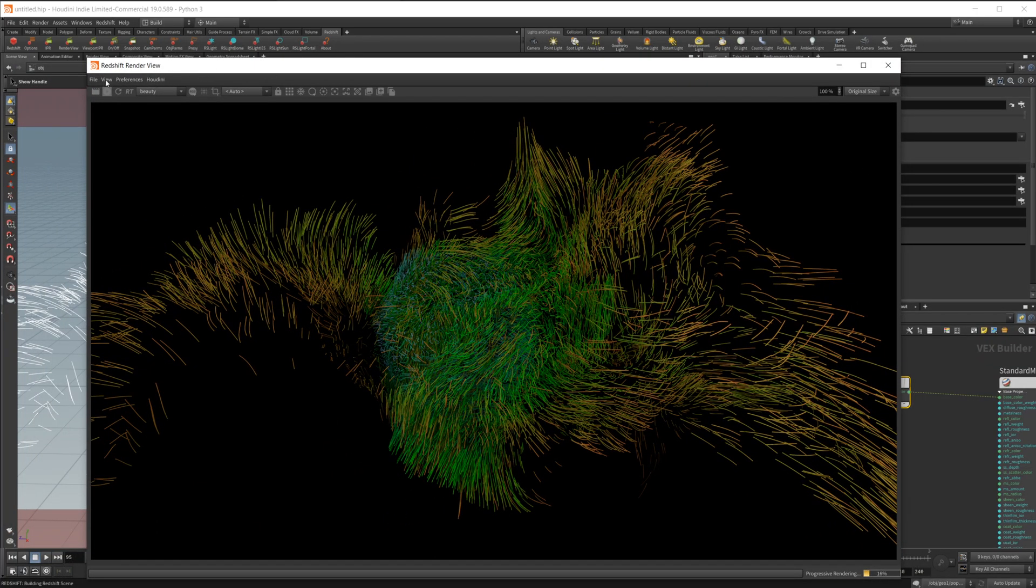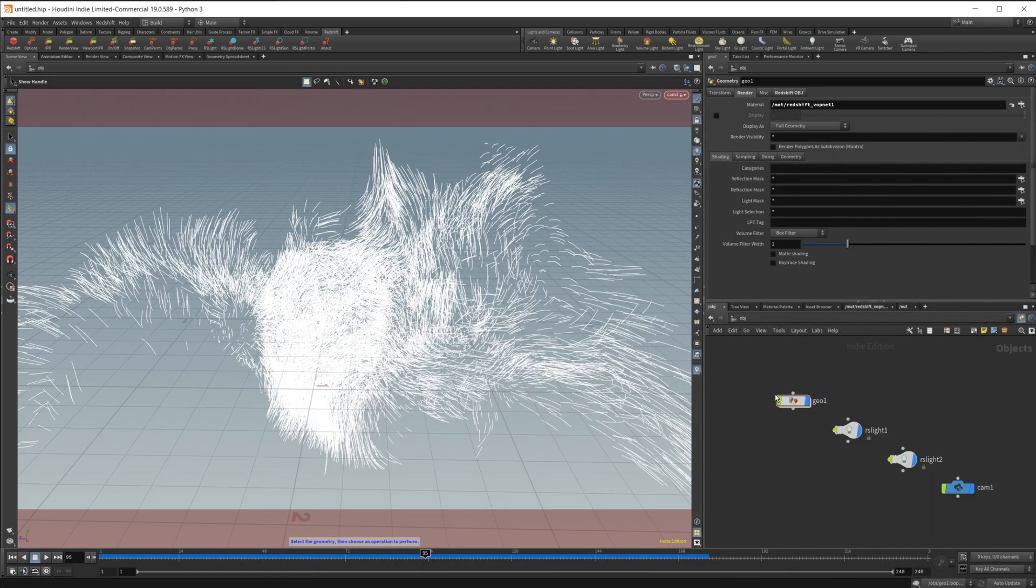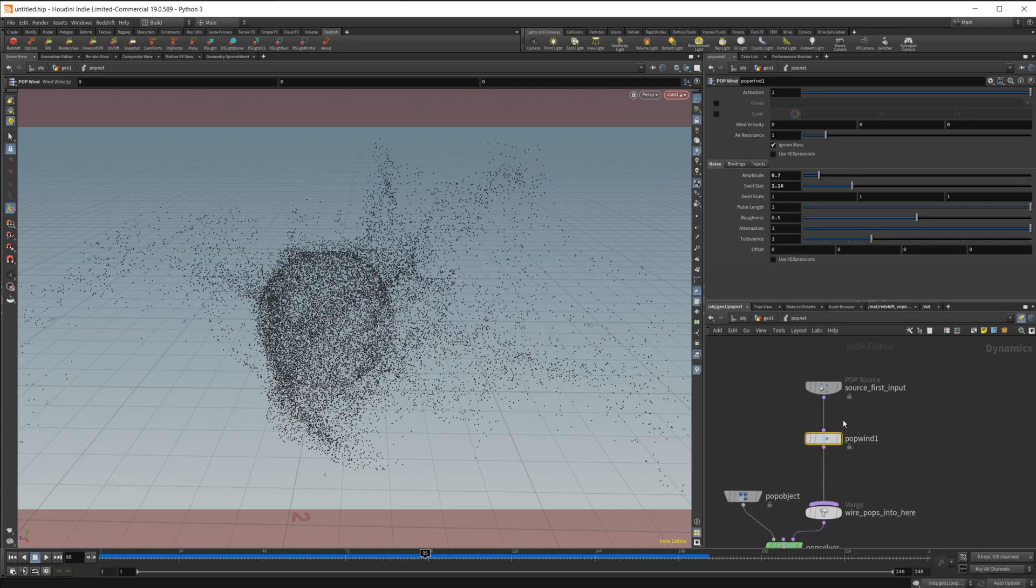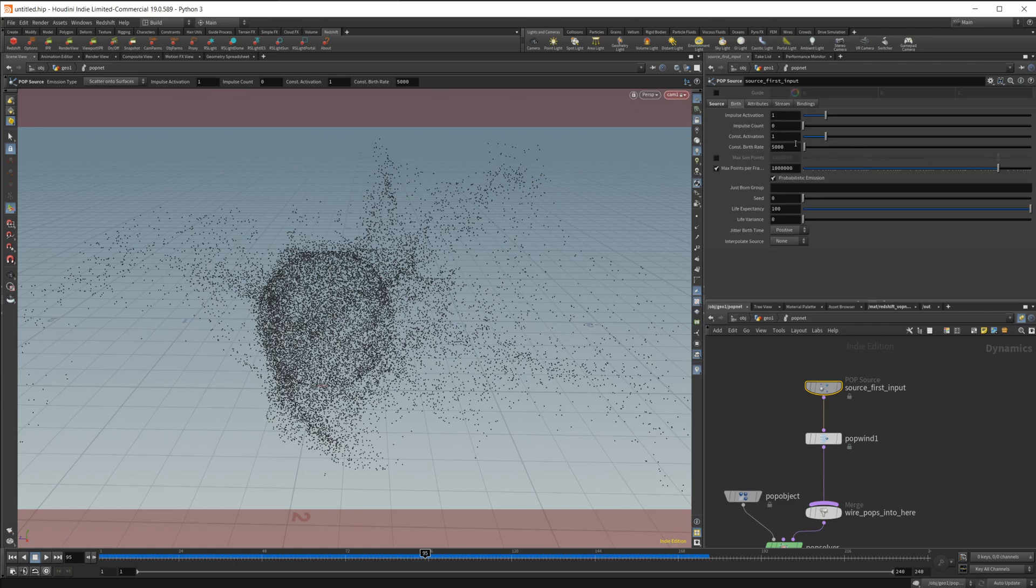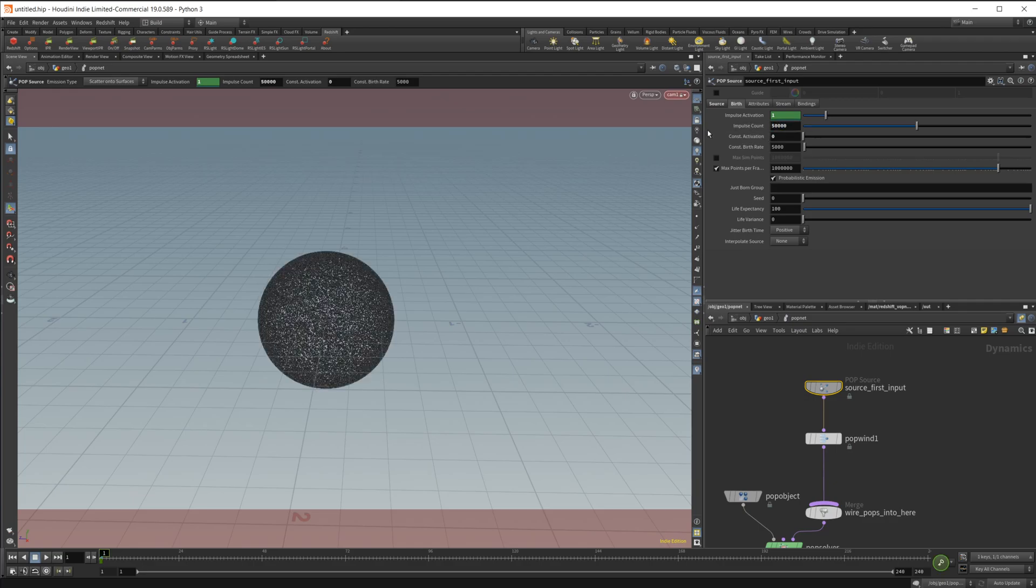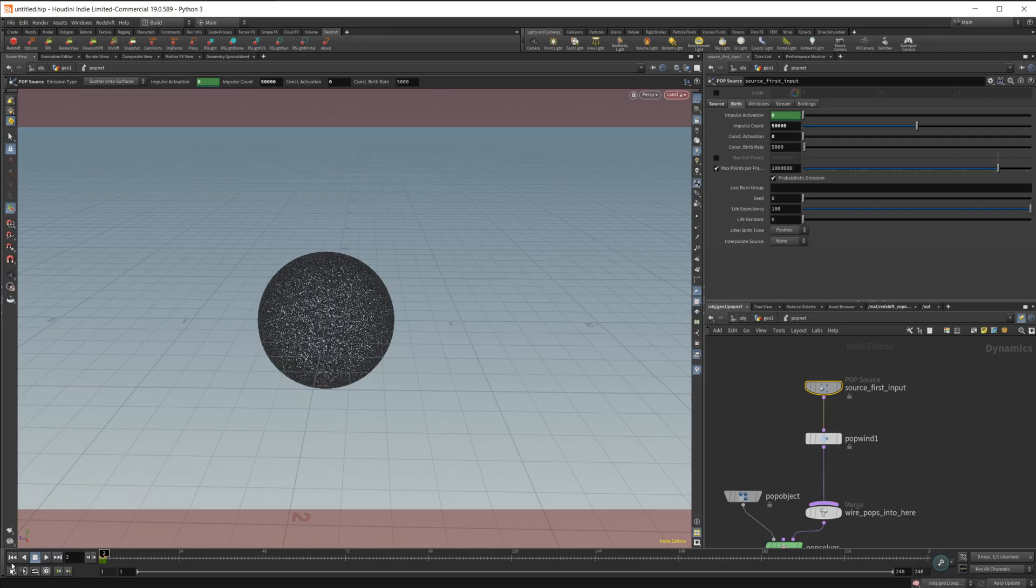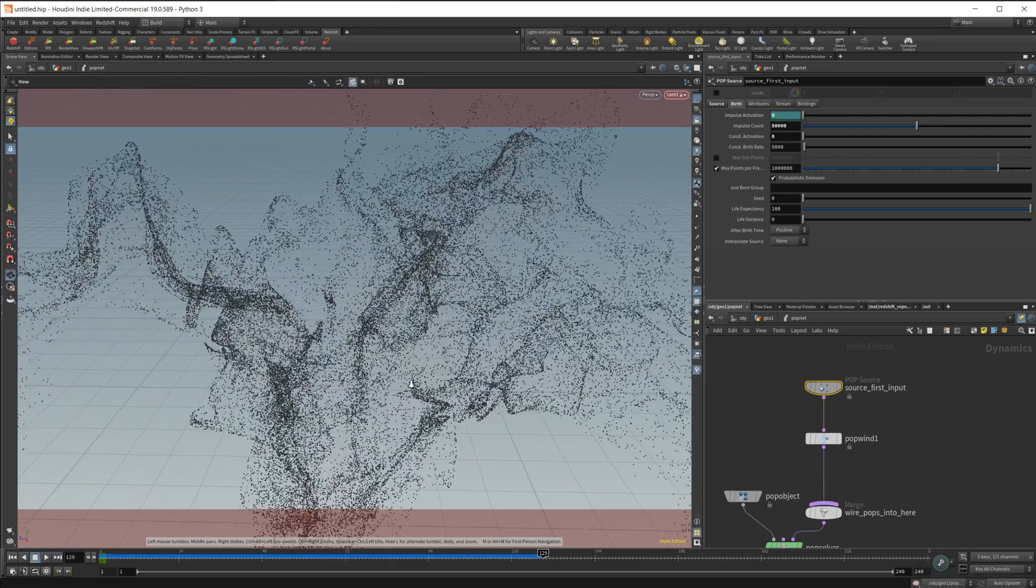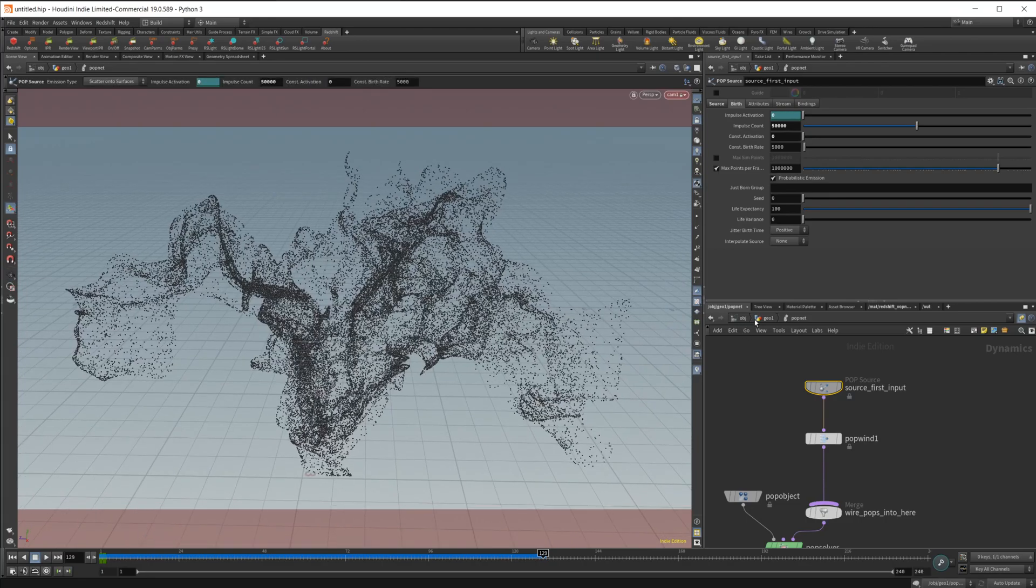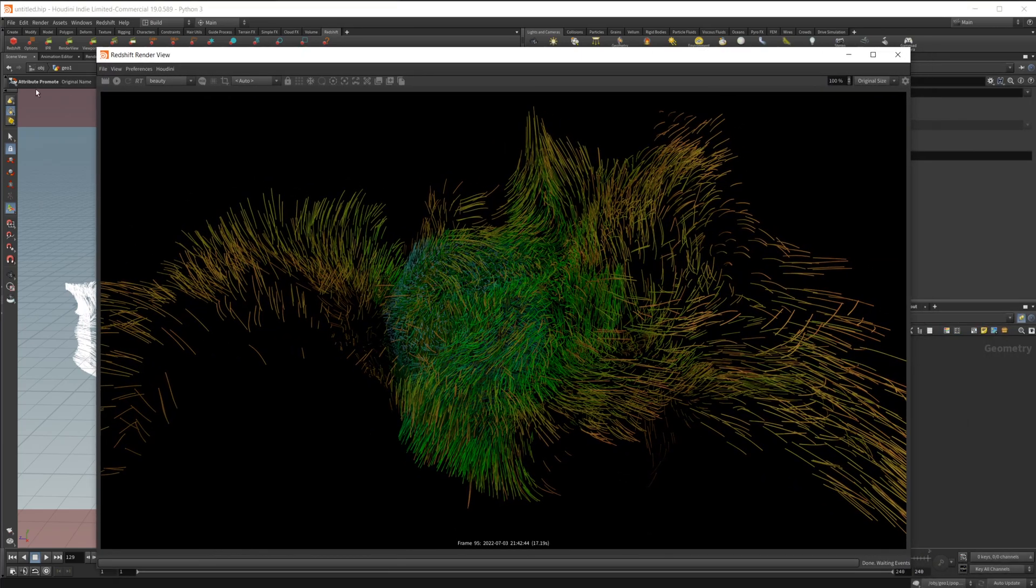This is going to be the same setup if we adjust our pop net. I'll come in here and change from our birth from a constant rate to an impulse. Let's set impulse activation, we'll keyframe that, we'll set this to like 50,000. Then we'll go to frame two and we'll set this back to zero and keyframe that. Now as we have some movement to our particles, we go back up, see that we have our trails again. Let's go ahead and start our render view.